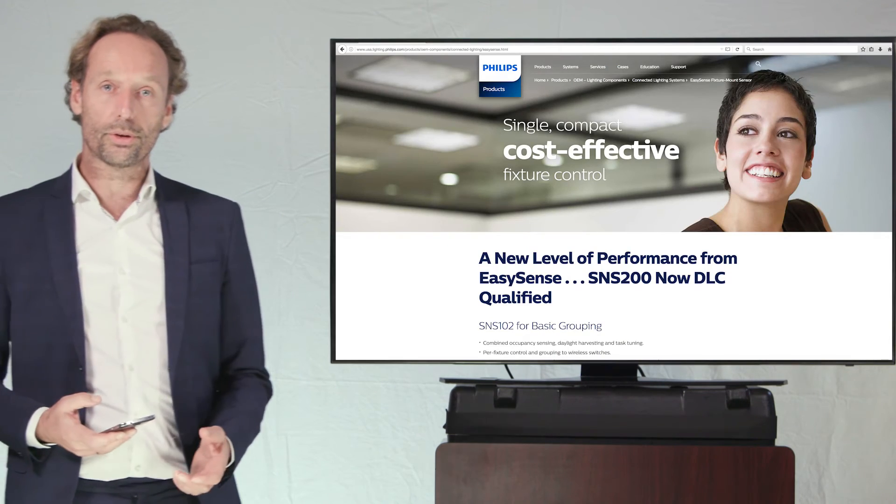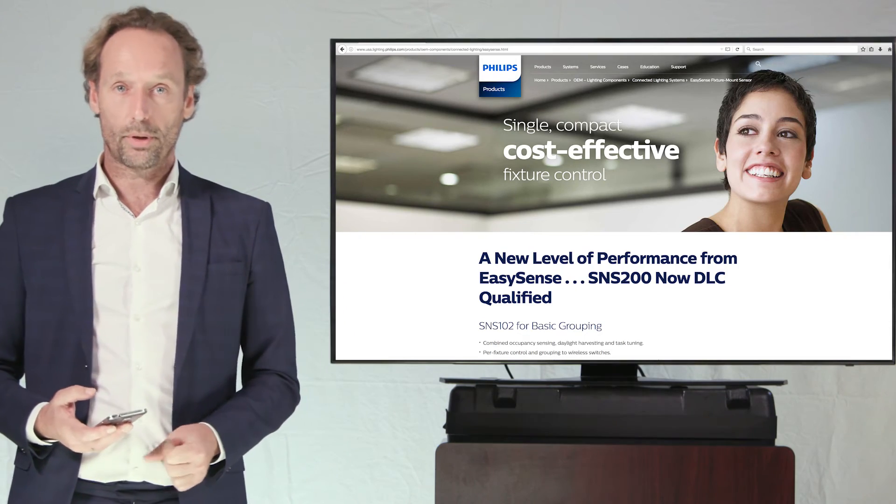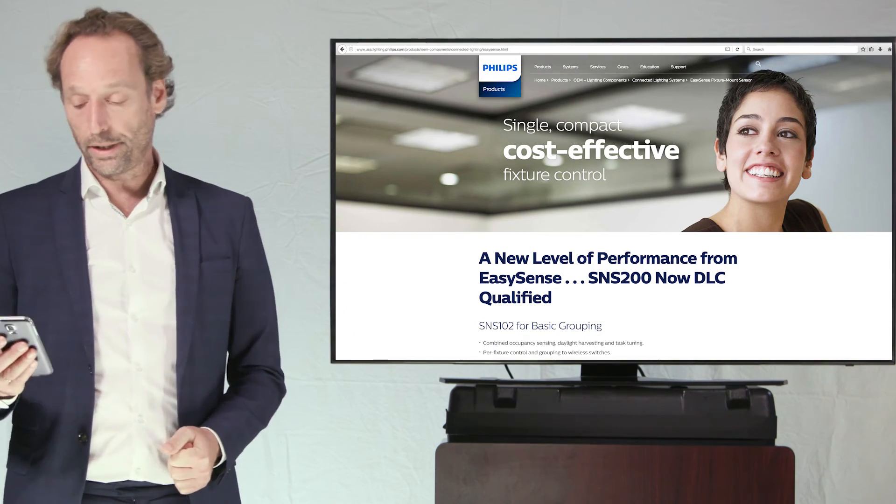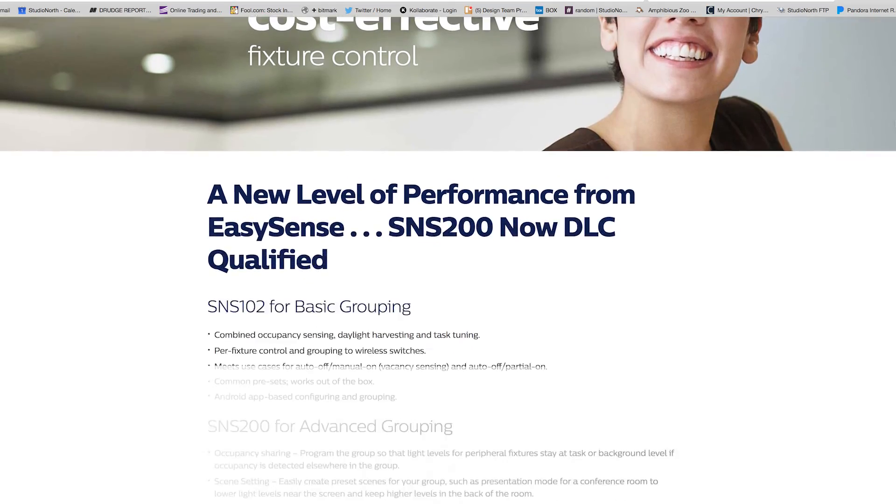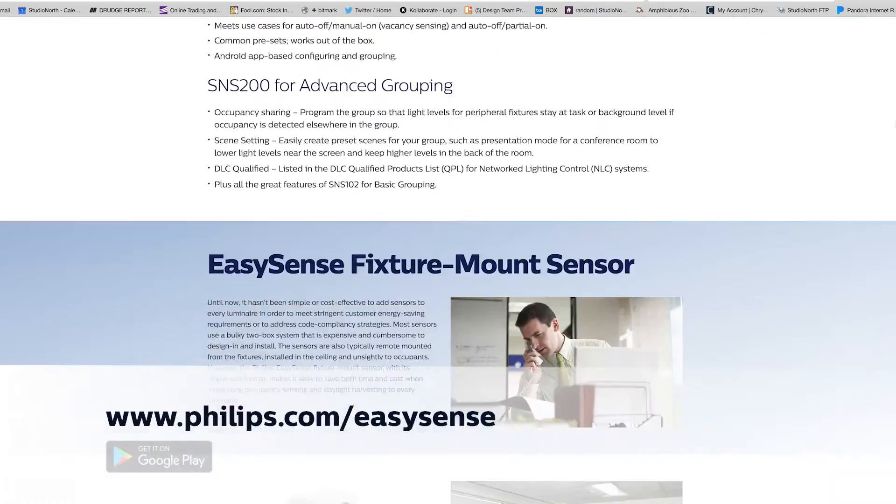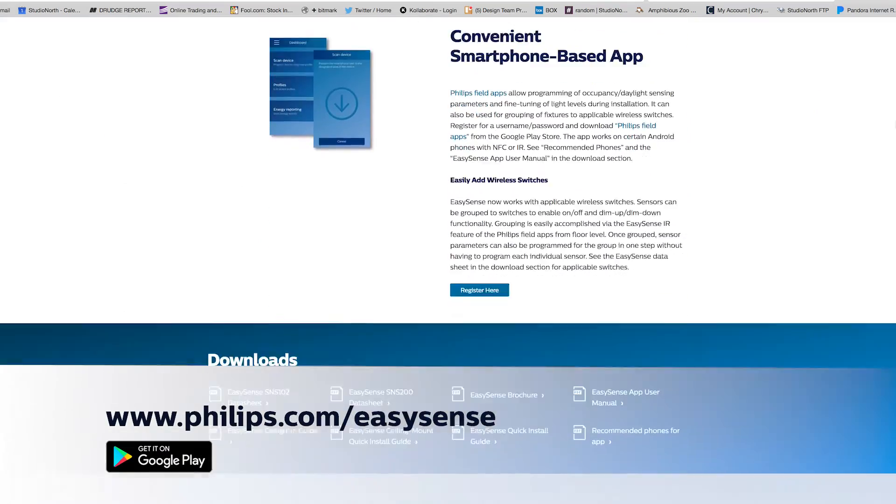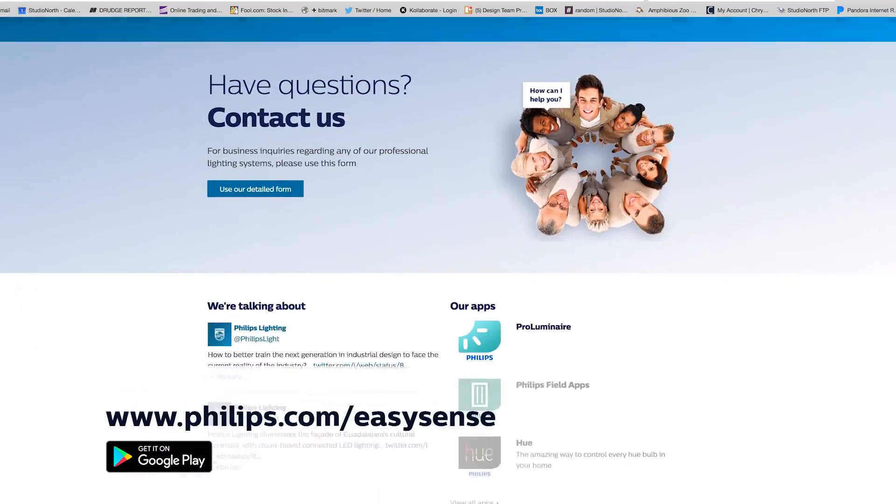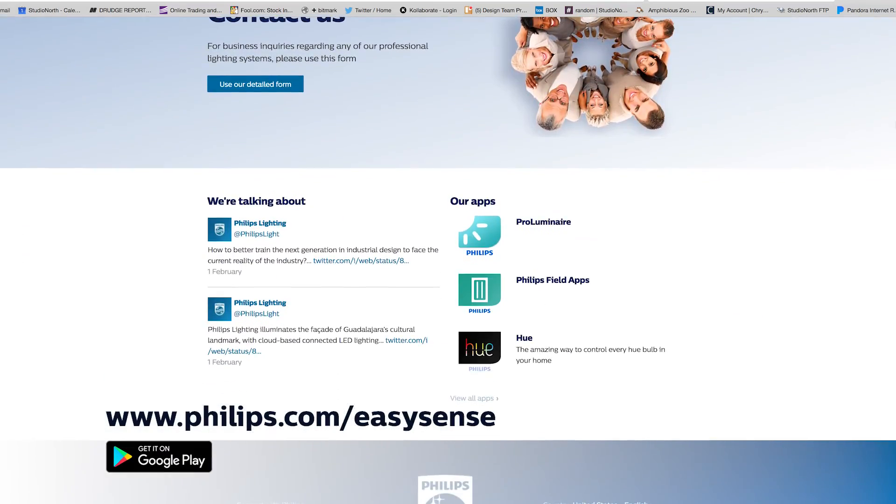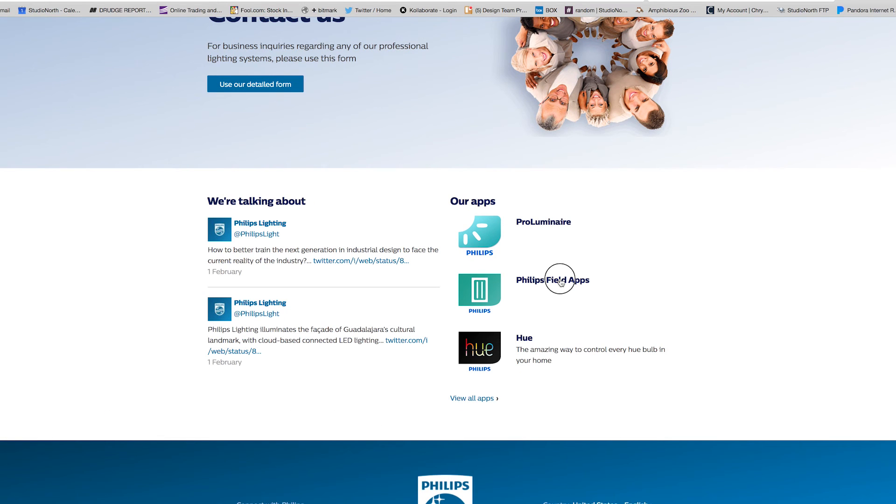And we will now show to you how you can download the app on your Android phone. So, here you see the website of the EasySense product, the Philips.com EasySense website. And at the bottom of the website you can see the Philips Field apps.